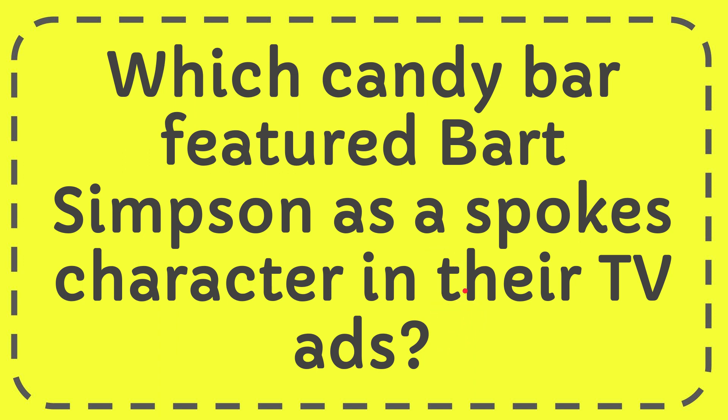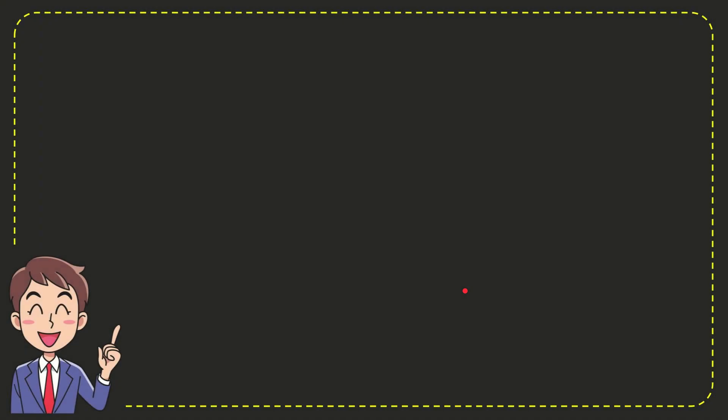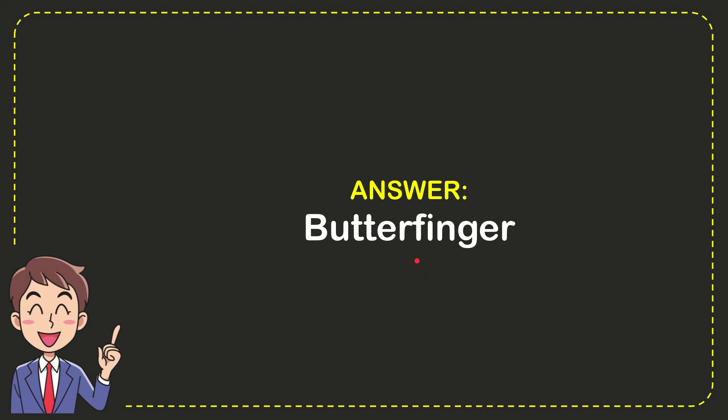I'll give you the answer to this question. The answer is Butterfinger. That's the answer for the question: Butterfinger.